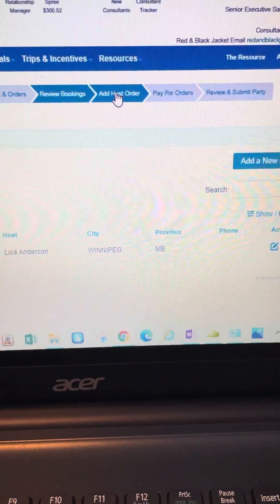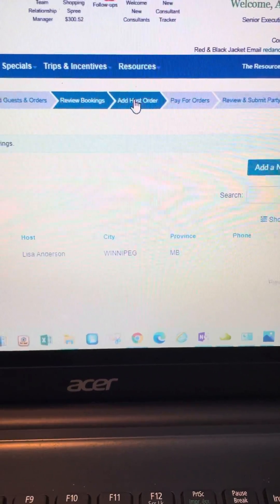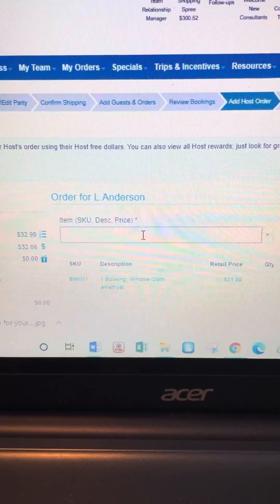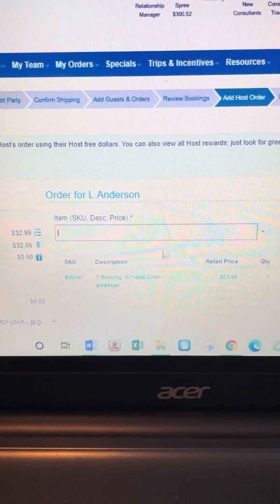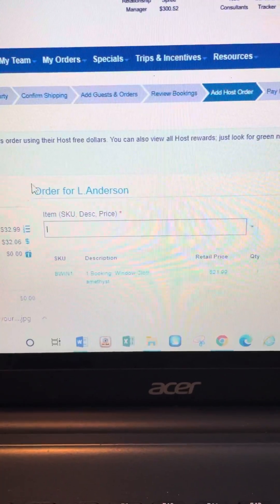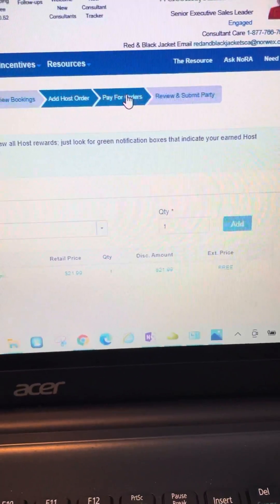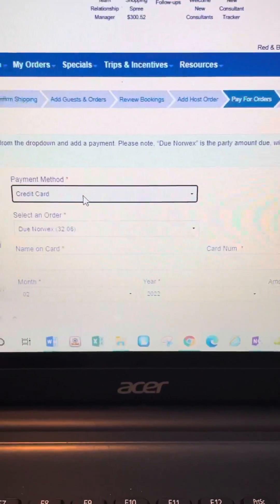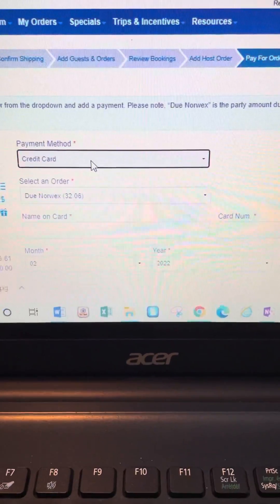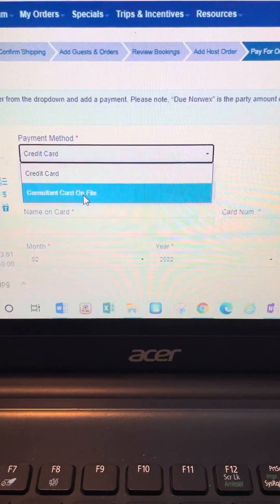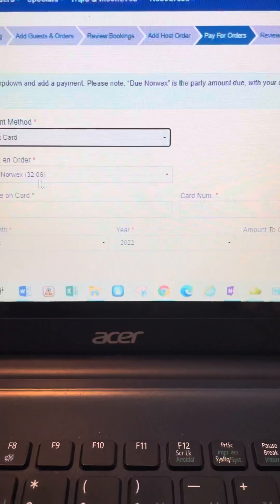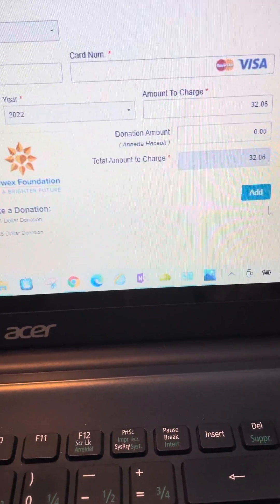Next is the host order. Every time you have a $250-and-over party you get 10% in free products, so you add your host freebies here in the host order. Then click 'Pay for Orders.' This is where I tell people to add all payments. You have the choice of adding it to the consultant card on file or a guest customer credit card. Add the information, hit 'Add' after entering the payment, then go to the next tab.